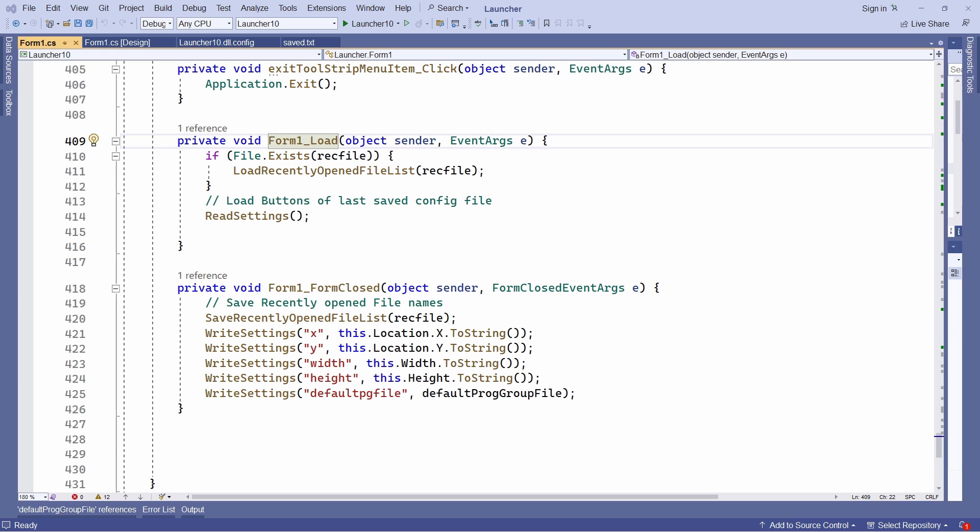The form underscore load method calls read settings when the application starts. So the default program group file, the one that was open when I closed my application, is reloaded. And form underscore or form one underscore form closed saves that program file along with the form location and size.